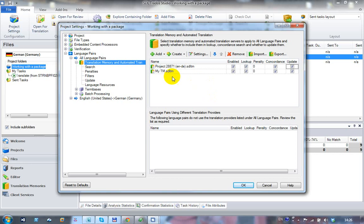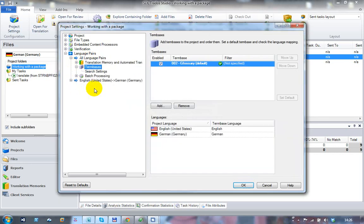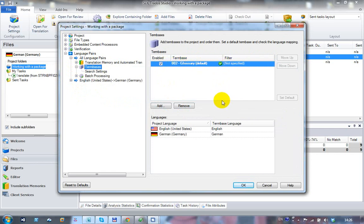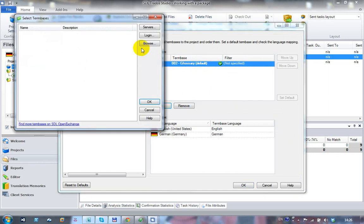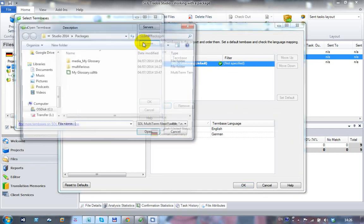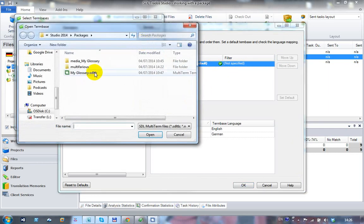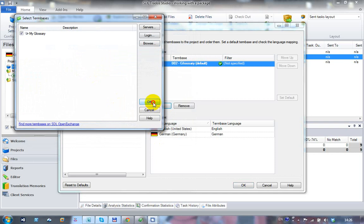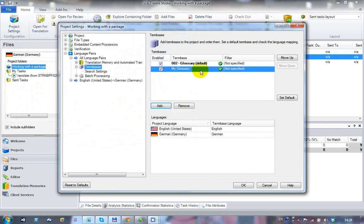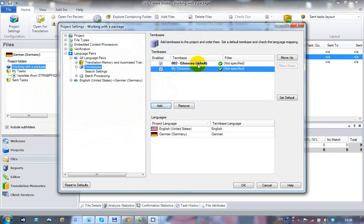If you wanted to add your own term base, it's the same kind of process. You would click on the term bases, and you can see I've already got a term base in there because it's possible to include a term base with a package. Doesn't always happen, but in this case it has. So I can add, browse to my term base, and I'm going to add my glossary. Click on OK, and that's now added my glossary. So I now have both term bases in there.